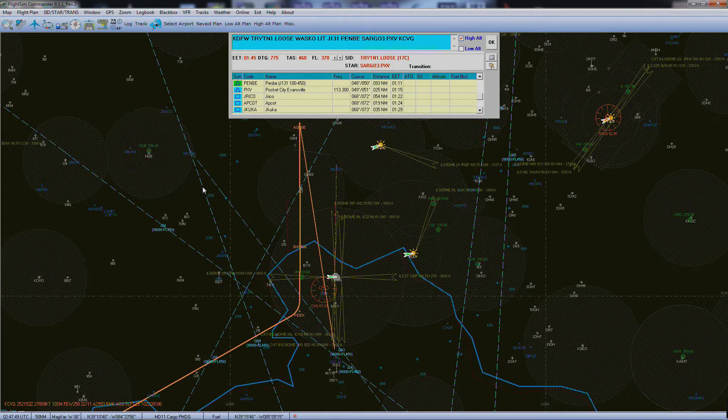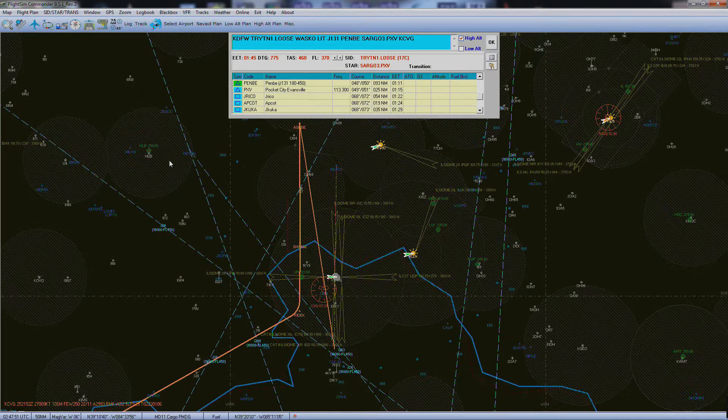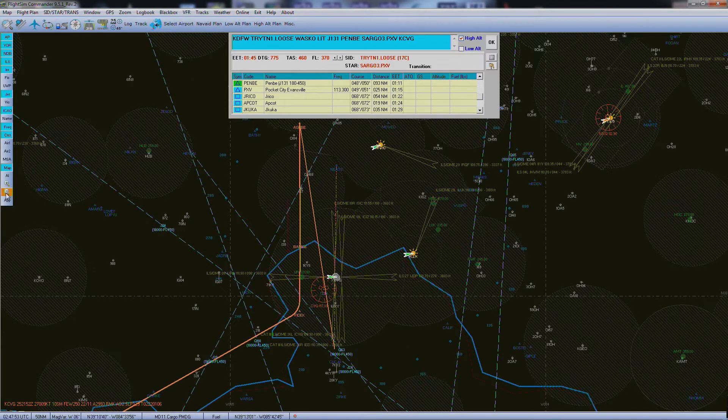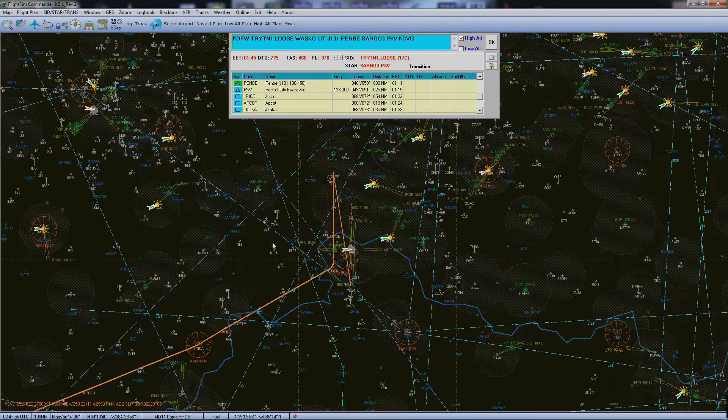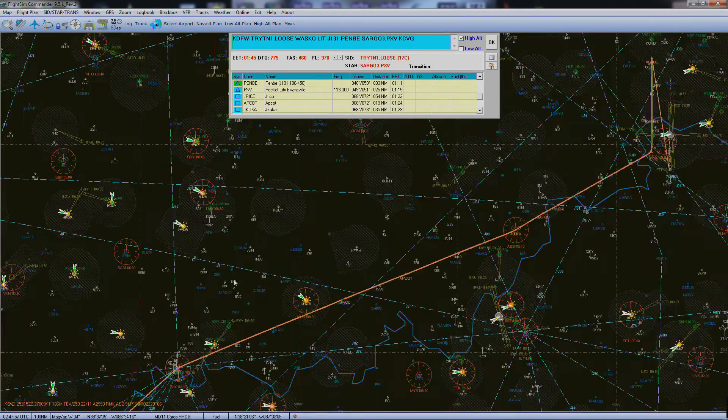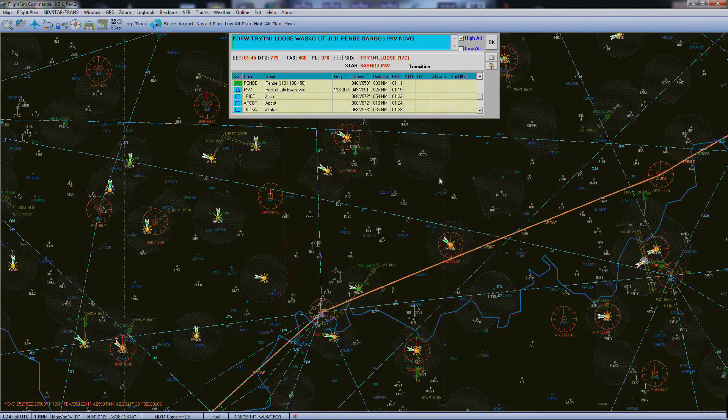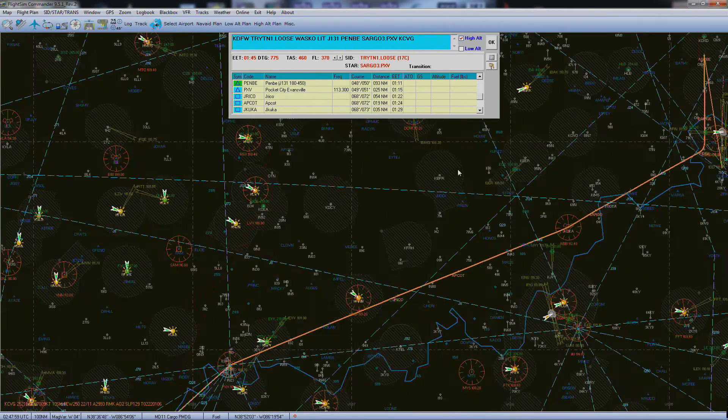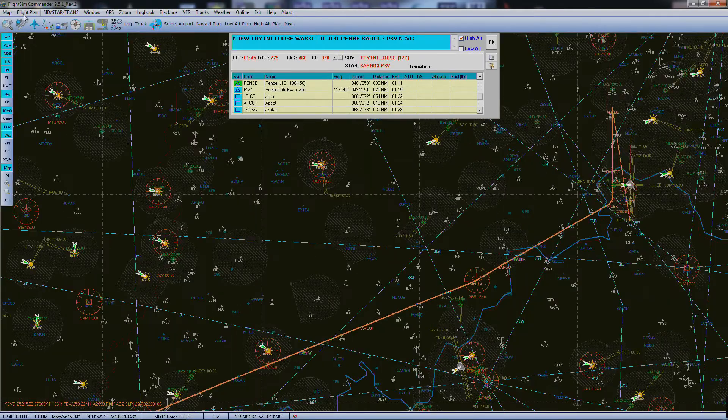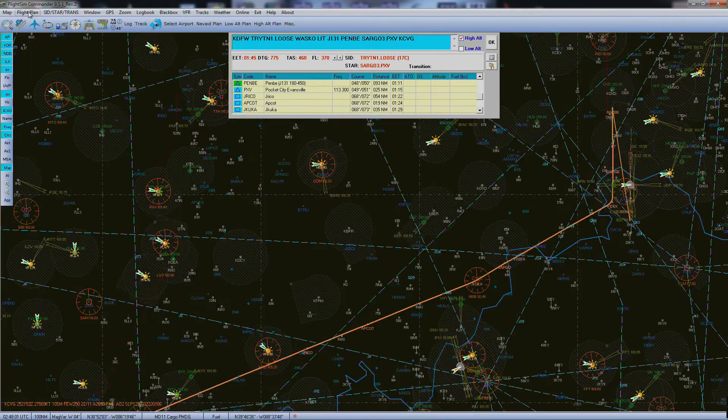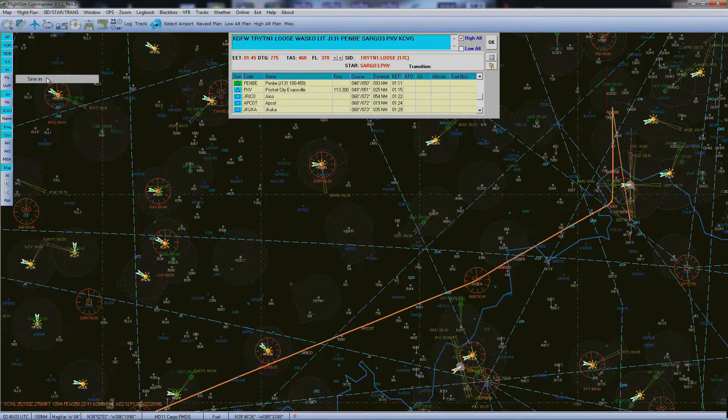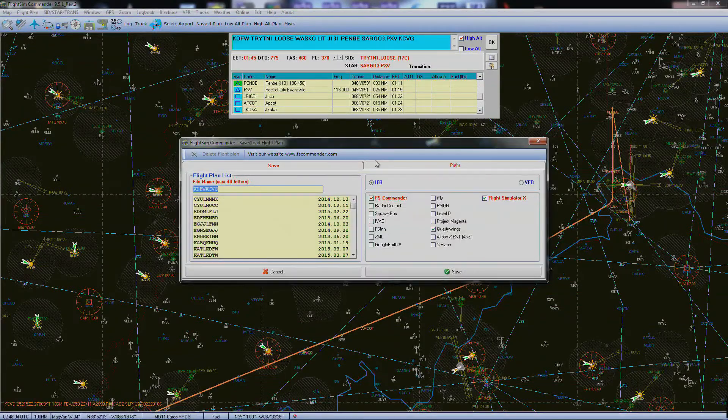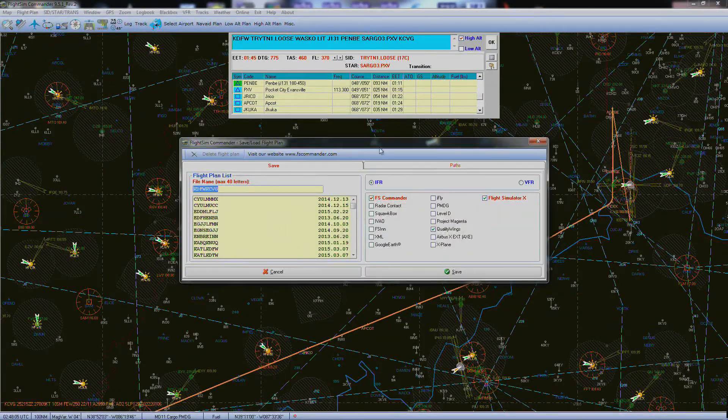And that is the easiest way to make a route with Flight Sim Commander. It's a really great program. I do recommend buying it. It's worth every penny. And you can save it if you have the paid version.